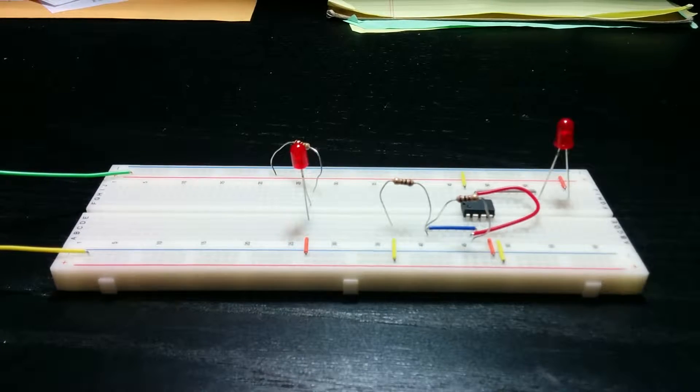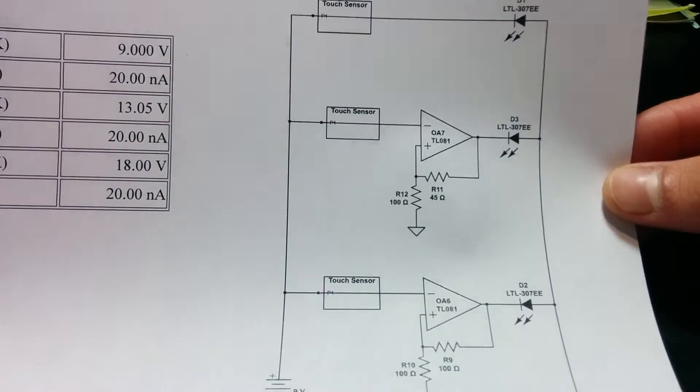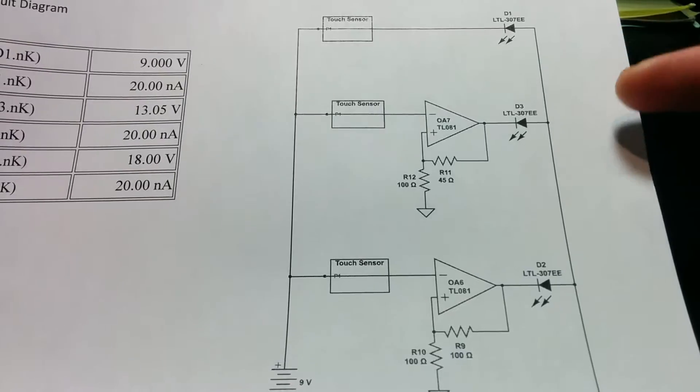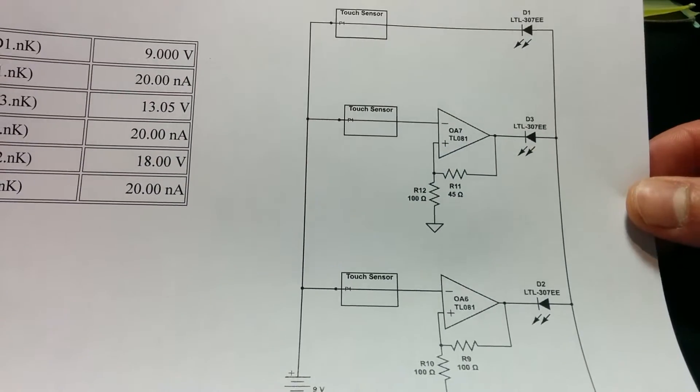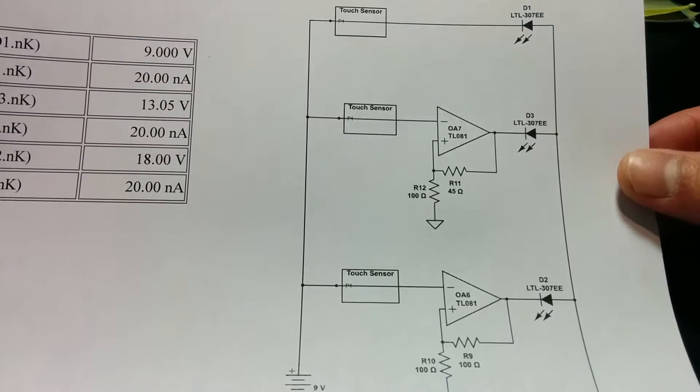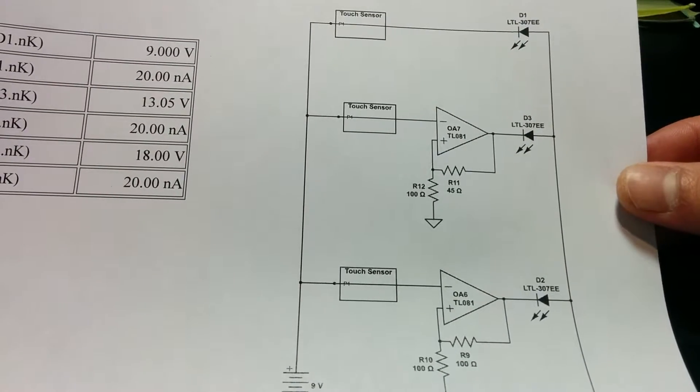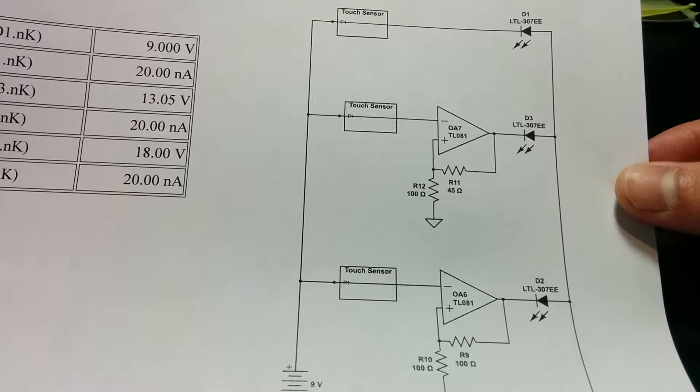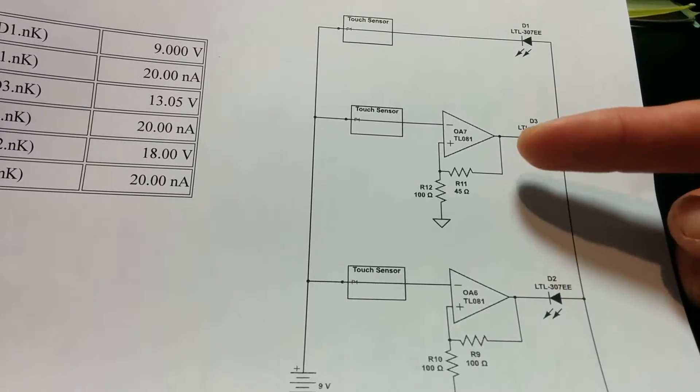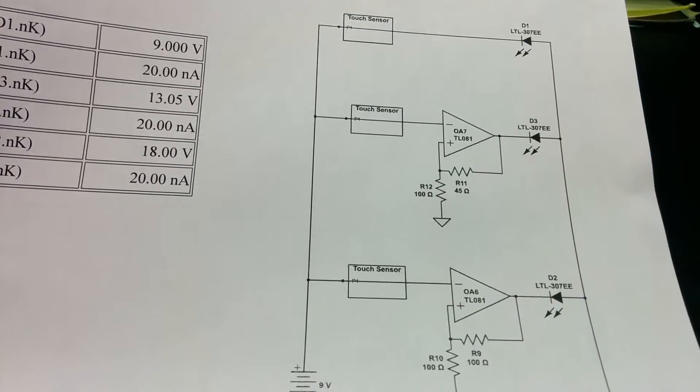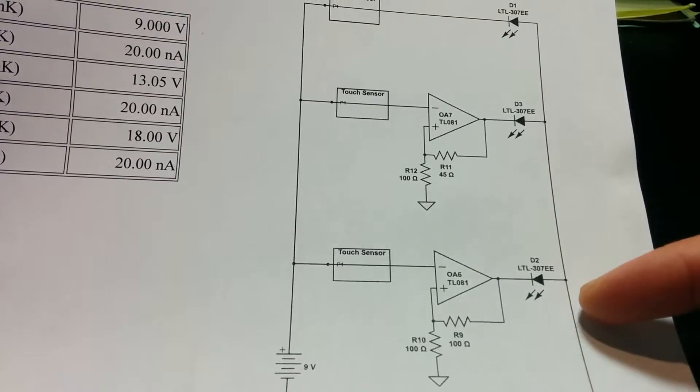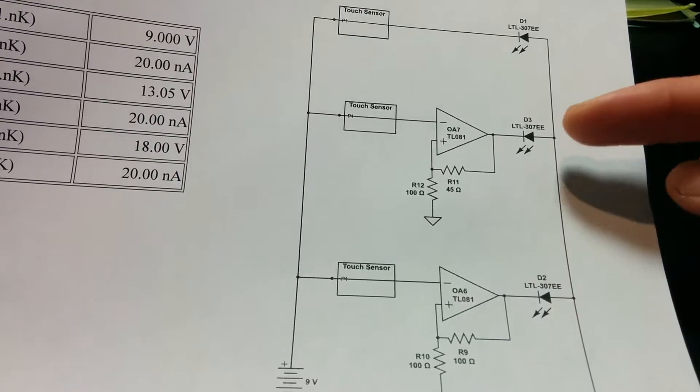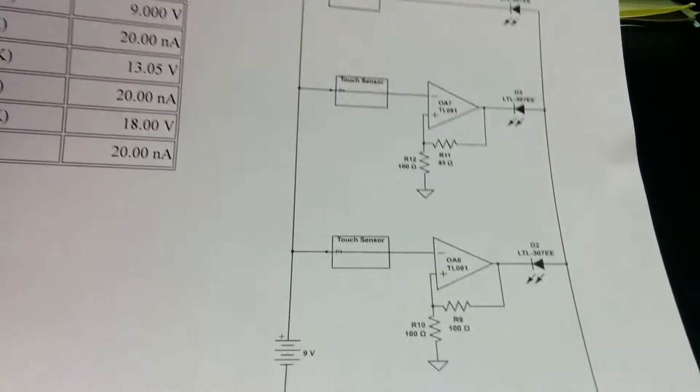So originally what my circuit was supposed to do was to have three LEDs connected to three touch sensors. And for each LED, each LED would shine differently because of the op amps here and here. So for this LED, it would shine the brightest. This LED would shine the second brightest and this would shine the least bright.